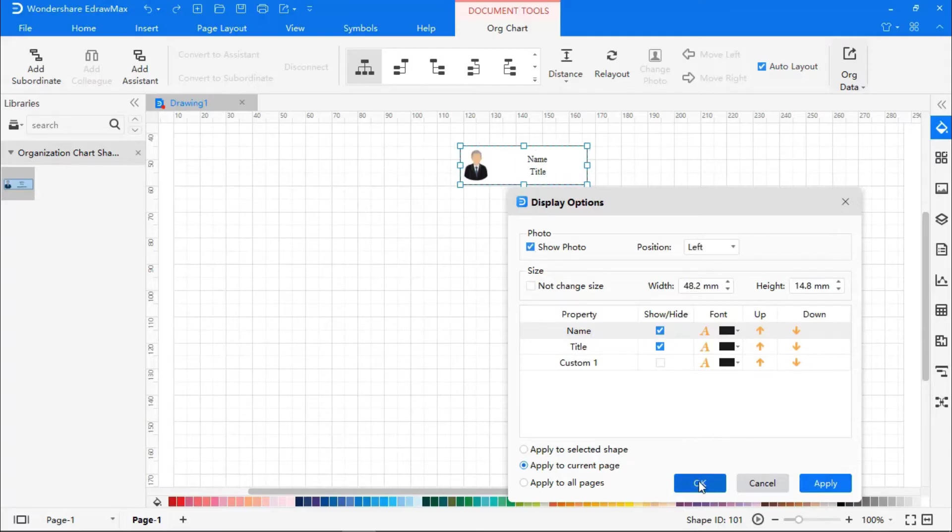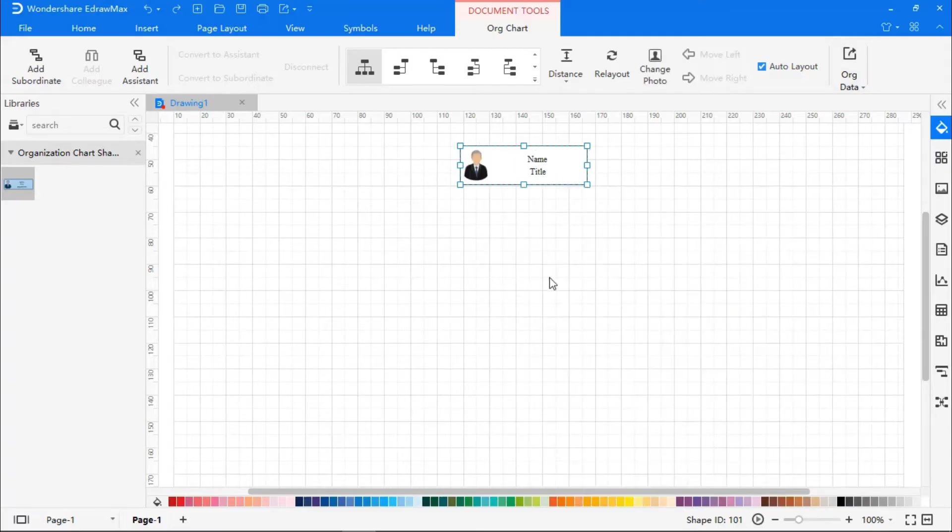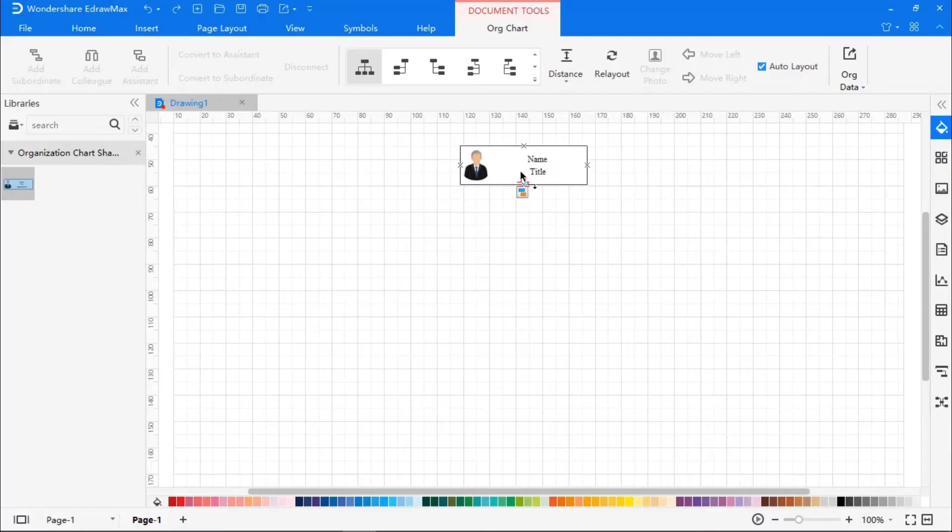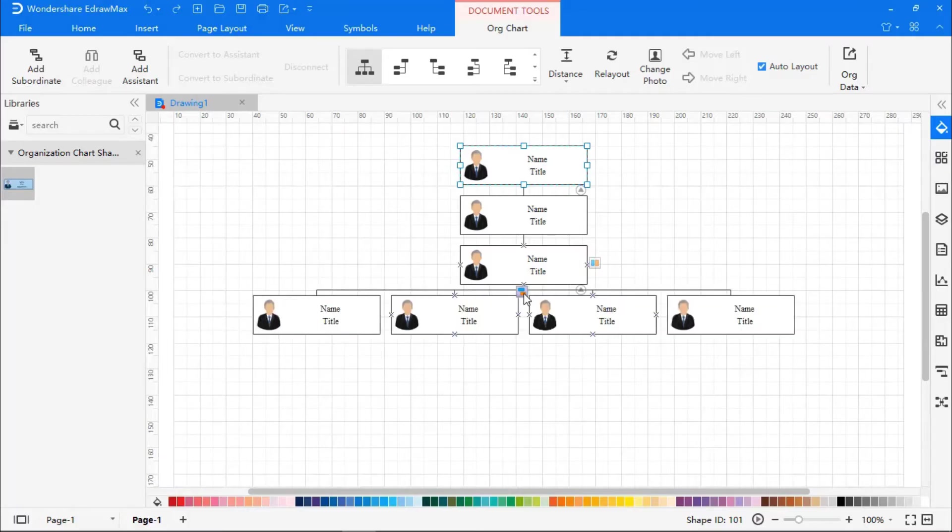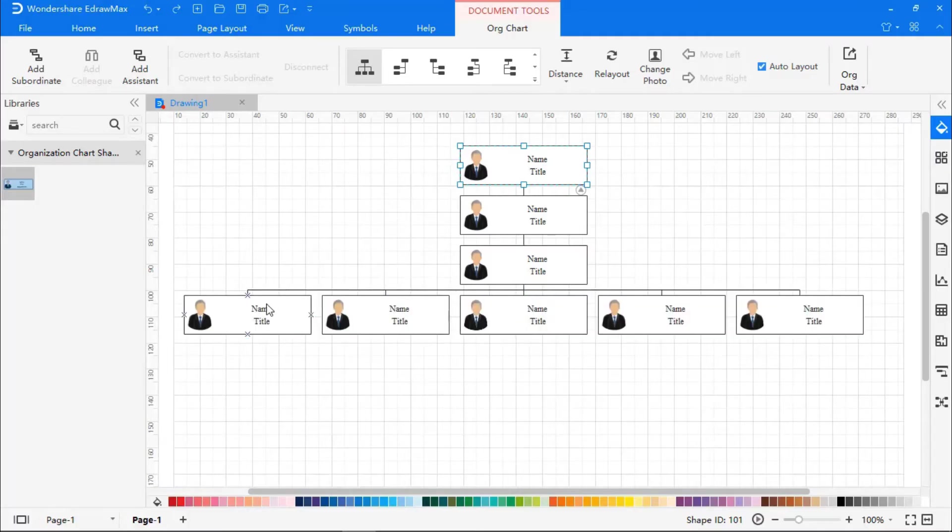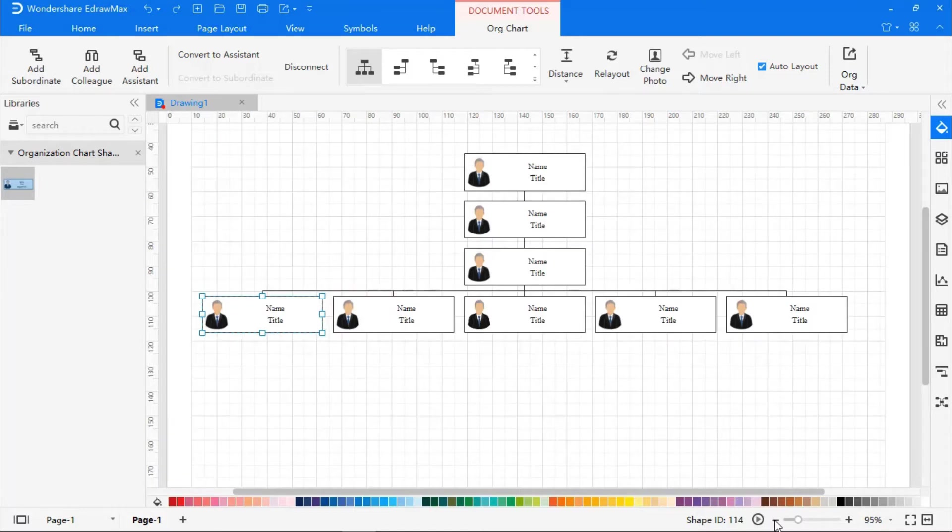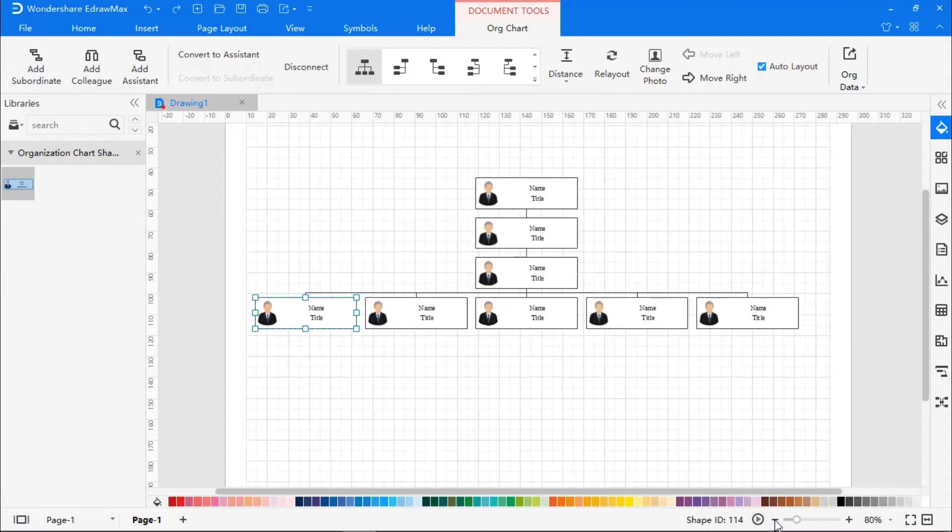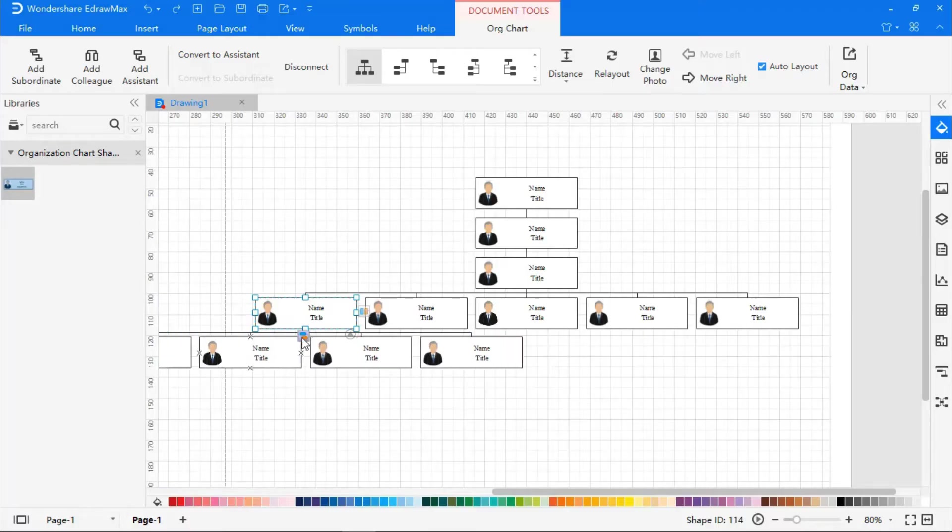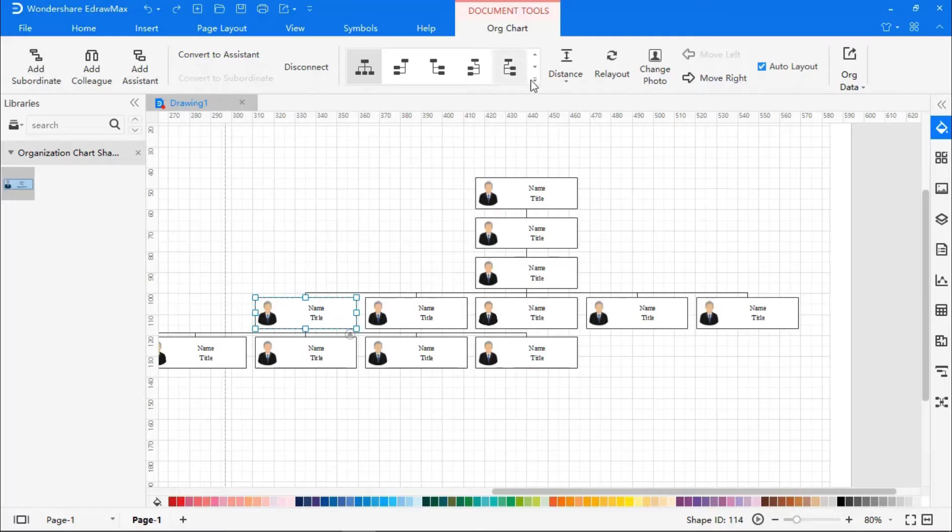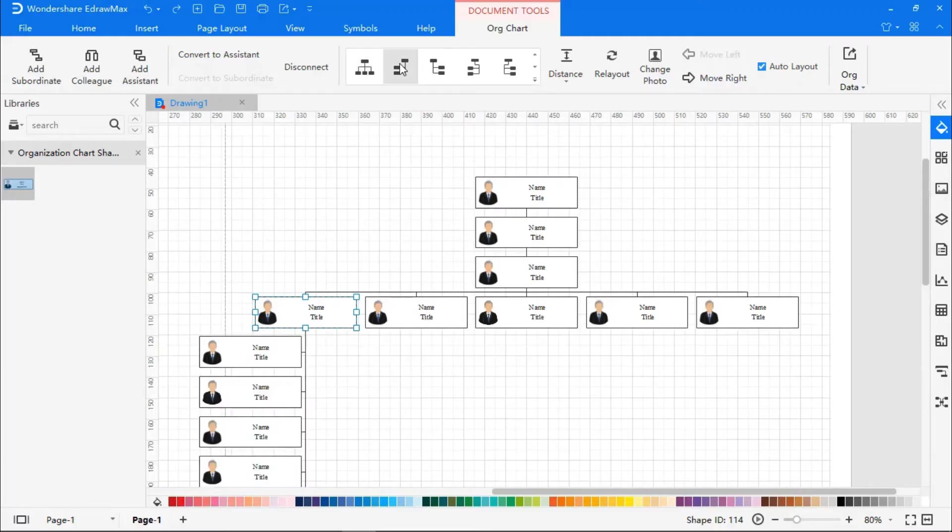Now, let's add subordinates by clicking on the Action button. Click on the parent cell to choose a layout of your choice. Go to Org Chart, and you will see different layout styles that you can choose from.